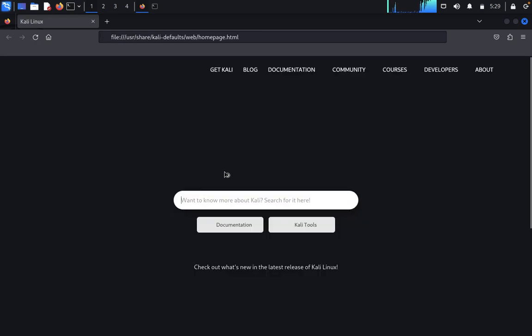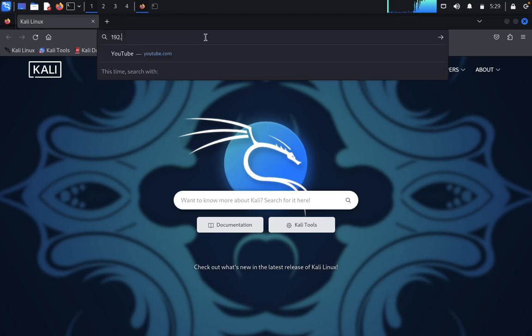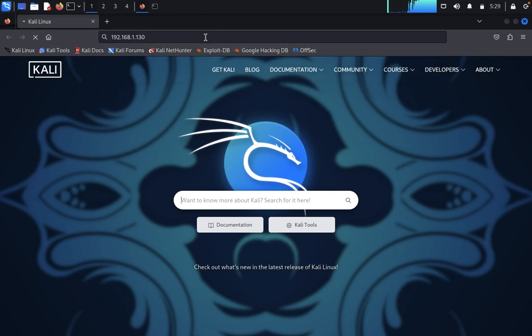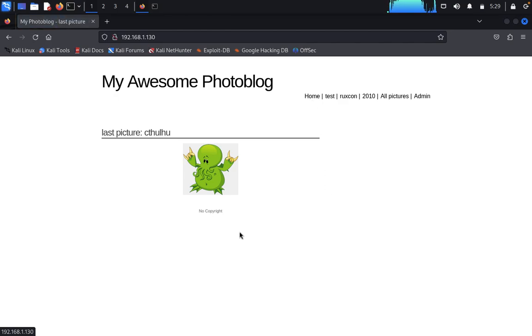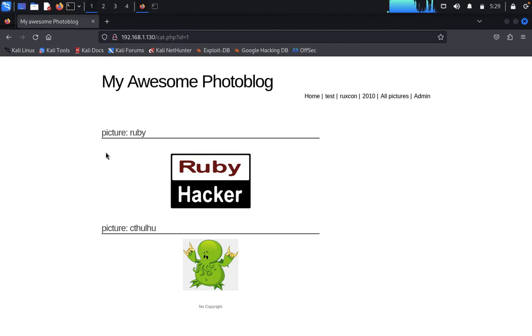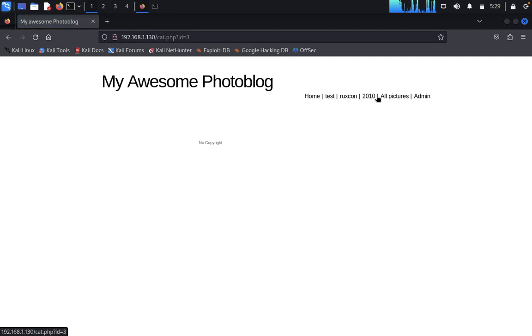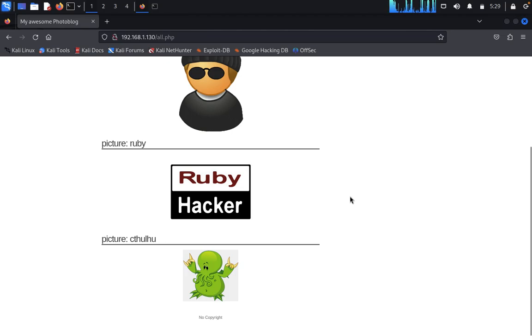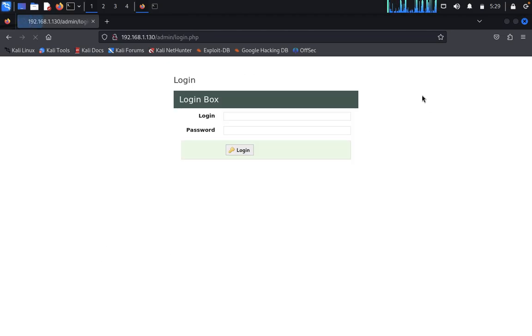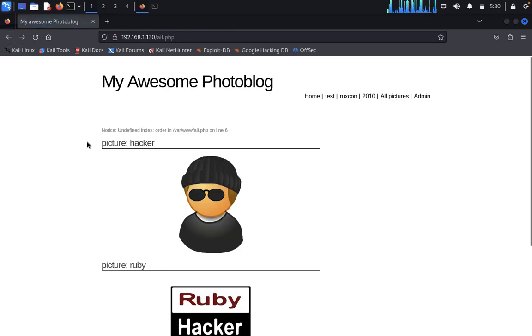Since the HTTP port is open, we'll explore using Firefox. Type the IP address 192.168.1.130. 'My Awesome Photo Blog' appears. The last picture is Chuklu. Click on home, then test - there are pictures of Ruby and Chuklu. In 2010, only three pictures total. Here's an admin login.php. We don't know the user ID and password yet.